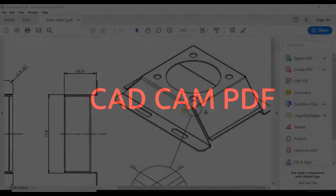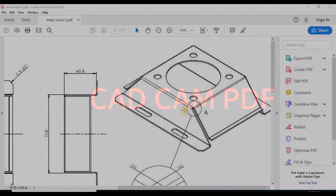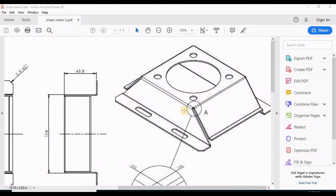Welcome to CamCAD PDF on my YouTube channel. Today we're going to start our sheet metal exercise 3, which is this model. I've attached a link below in the description for this PDF file so you can practice at home by yourself. Let's get started.